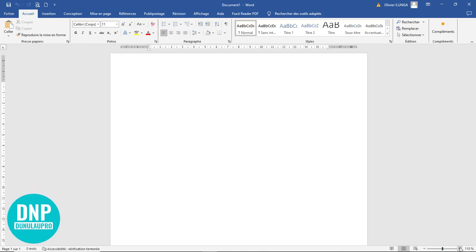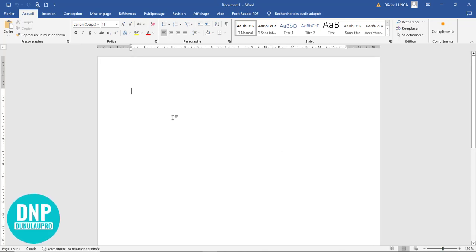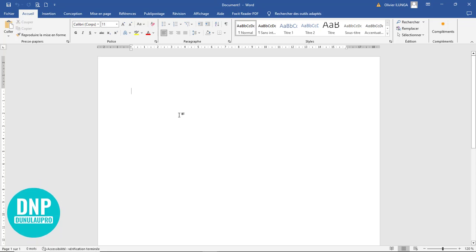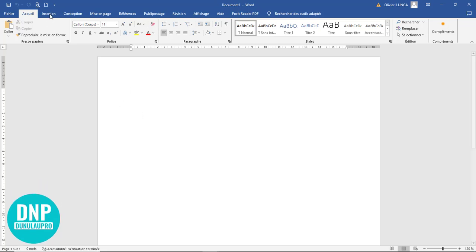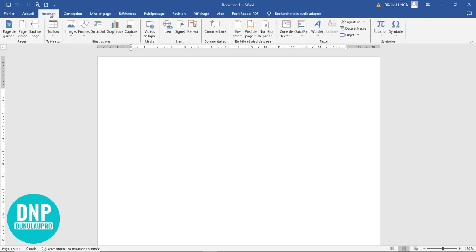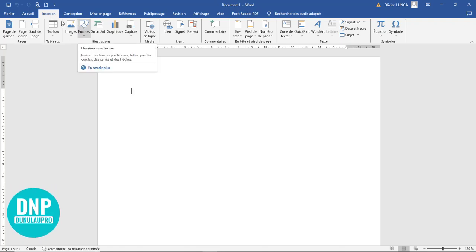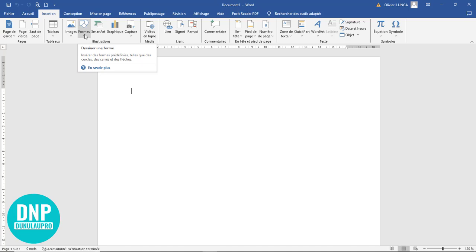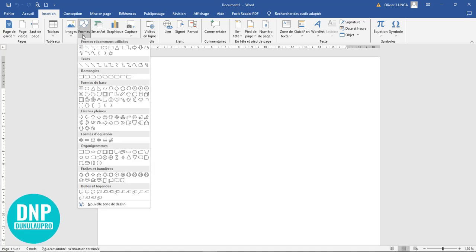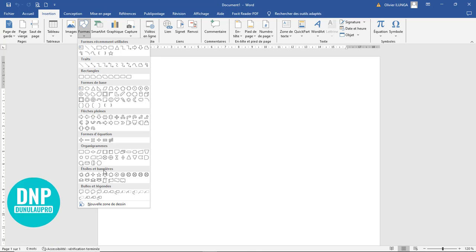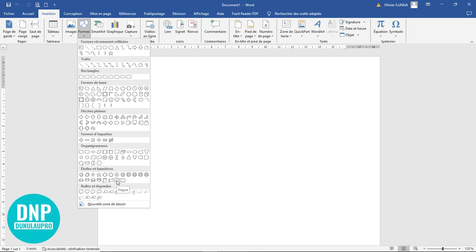Je fais monter les zooms. La première étape c'est de venir au niveau de l'insertion car, lorsqu'on fait du design avec Microsoft Word, c'est le ruban le plus sollicité. Je vais cliquer sur Formes, je vais récupérer un premier élément. Je suis sur Étoiles et Bannières, je vais récupérer cette bannière ici.